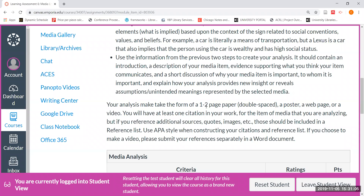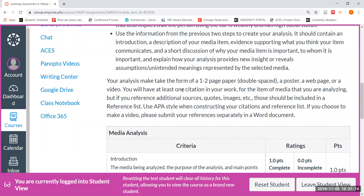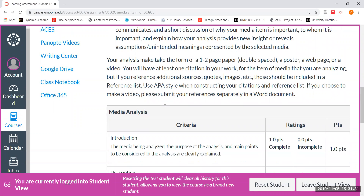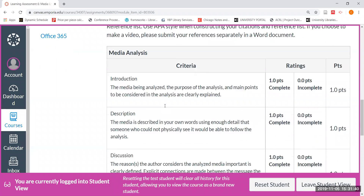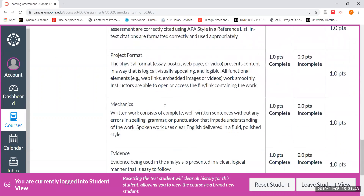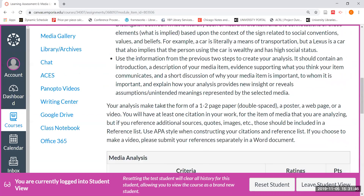You could write a one to two page double-spaced paper. If you're feeling very creative, you could create a poster, a web page, or a video. Please add the citation for the item of media that you are analyzing, and we'd like for you to use APA style. If you have any questions about how to cite your item in APA style, don't hesitate to consult us and we'd be happy to help. We've already given you some different websites such as the Purdue OWL site that can help you cite in MLA style. This is the criteria that we would be grading this with to determine whether it would be incomplete or complete.